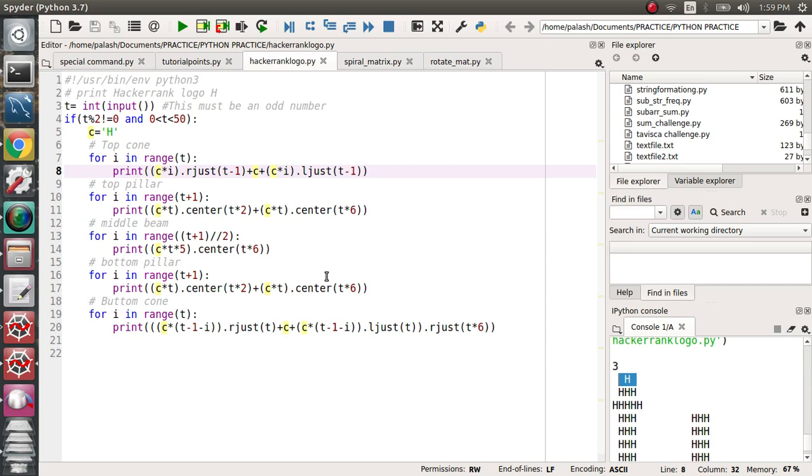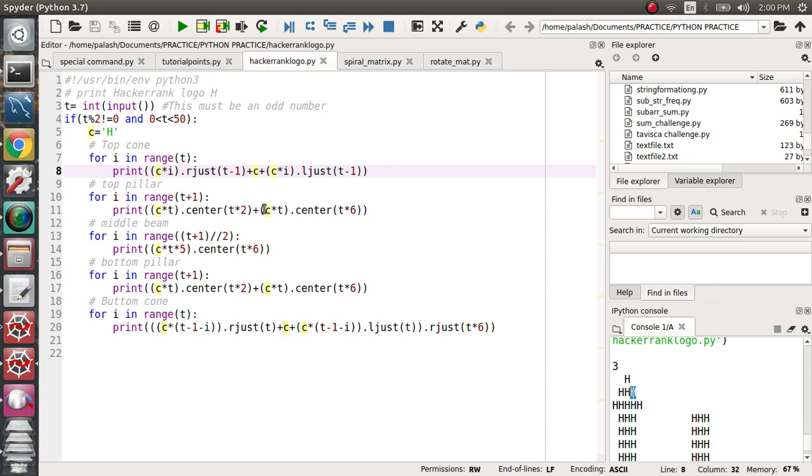Second case when i is equal to 1, c*i means it is only c, meaning H, and H will be right justified of t minus 1. So t is 3, t minus 1, it will come at here and that location it will be printed this H. After that it will be printed c, c is the middle H.